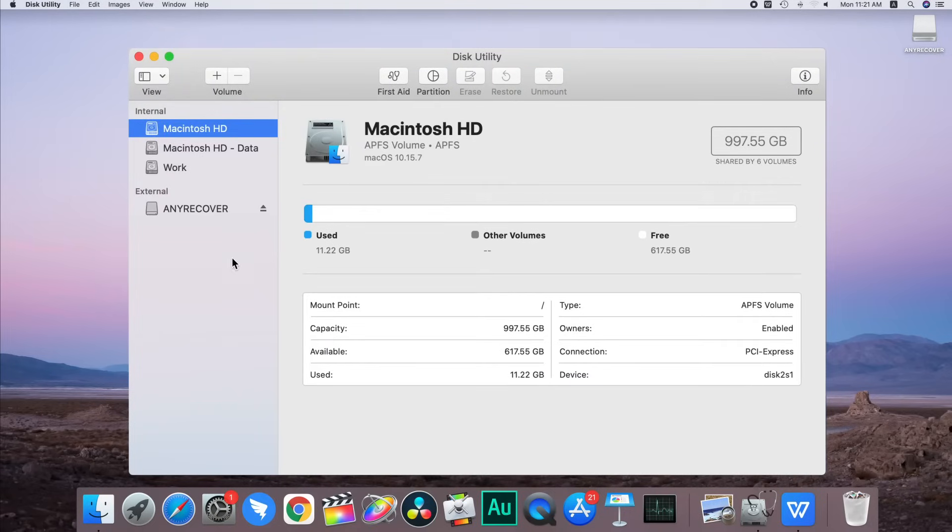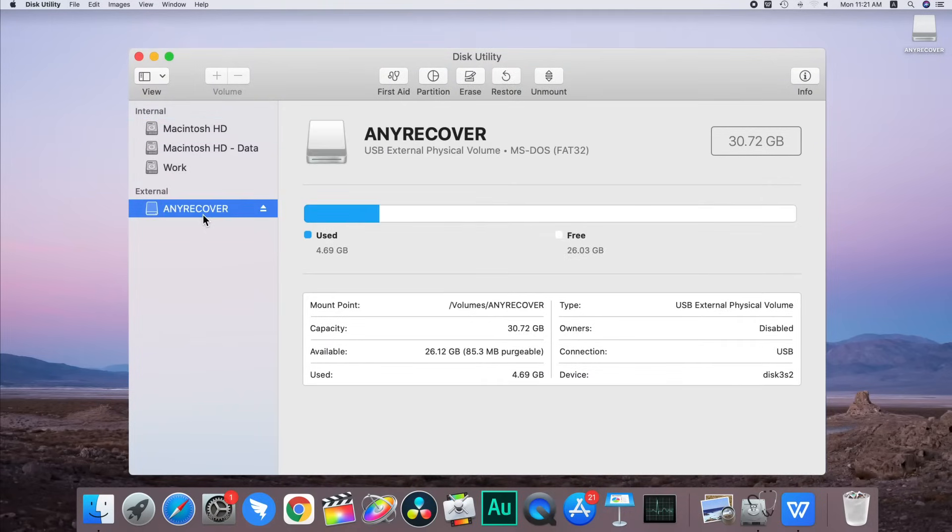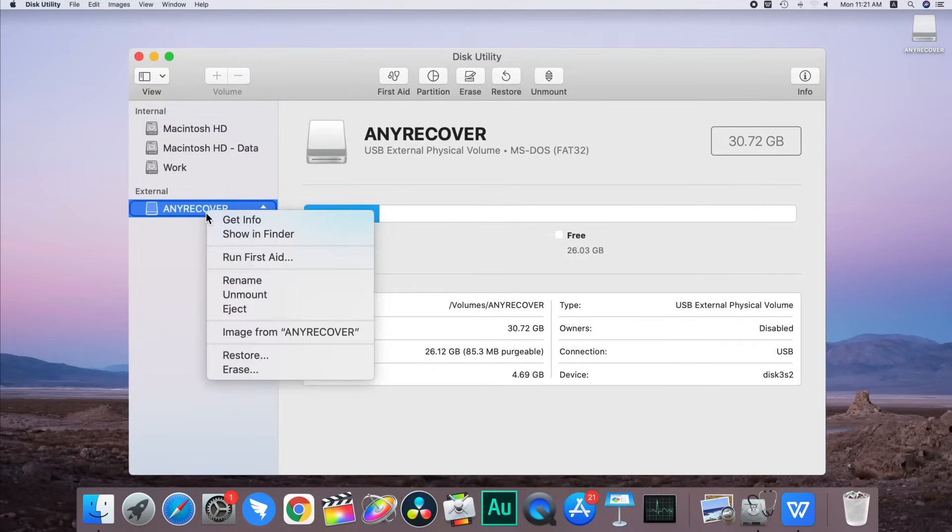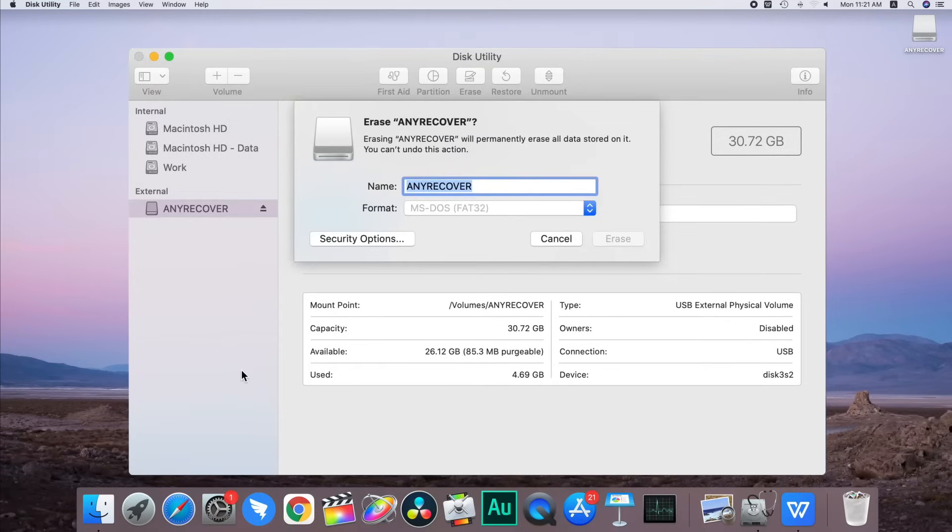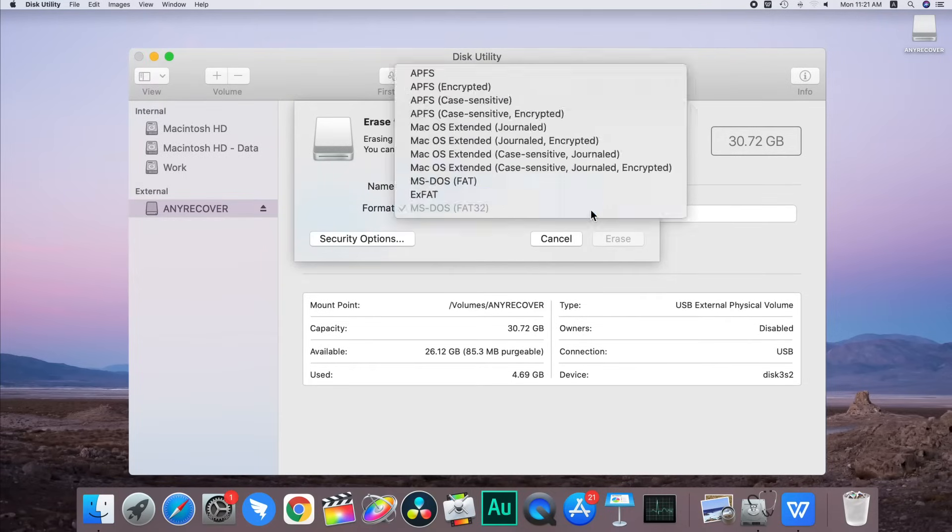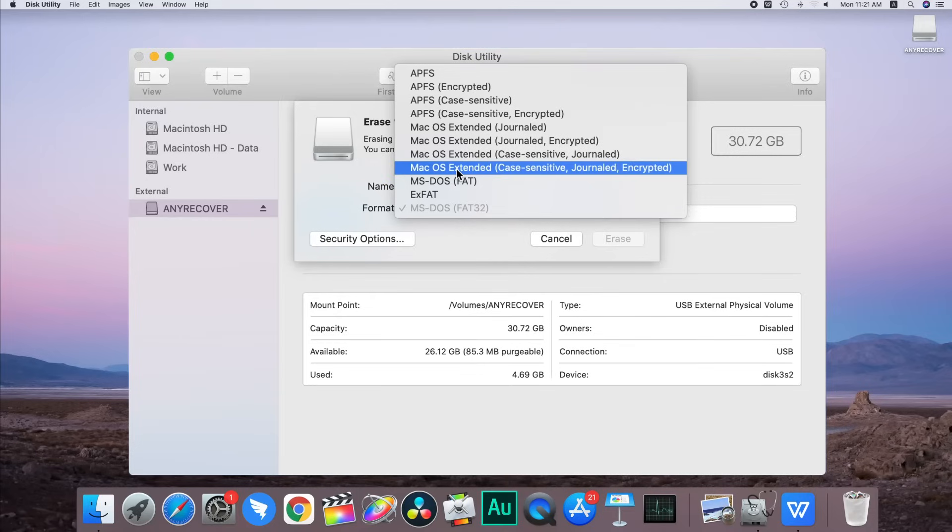In the left menu, select the disk you want to format, right click on it and choose erase. In the popup window, click the format menu and you'll see several options.